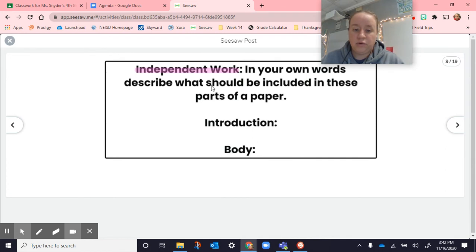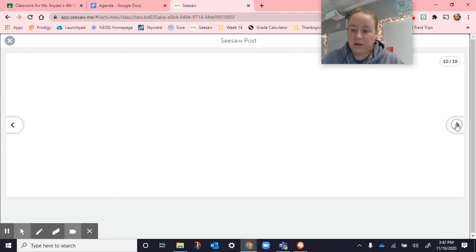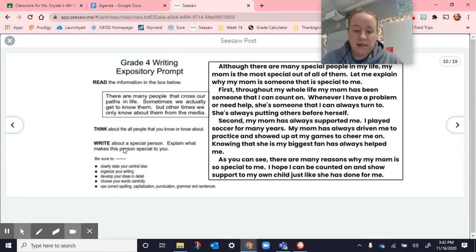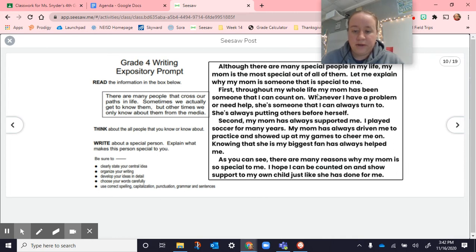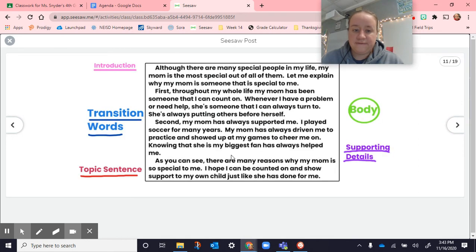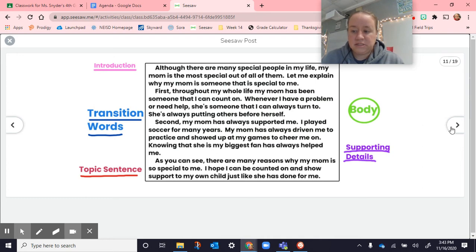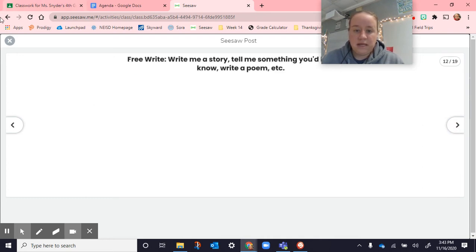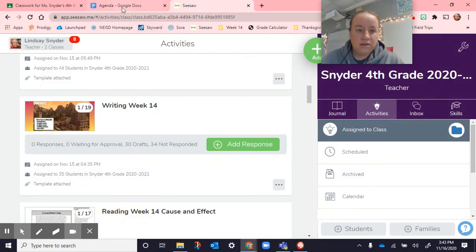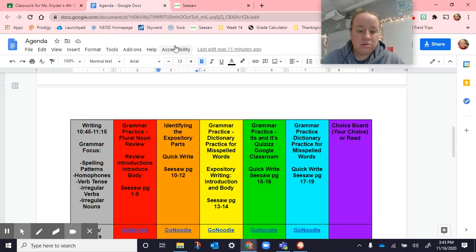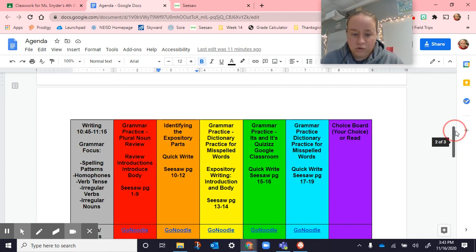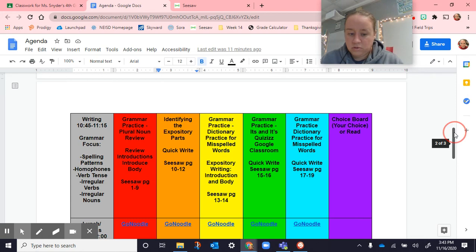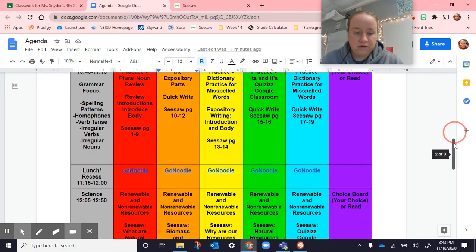Independent work, students in their own words described what should be included in these parts of the paper. What needs to be in an introduction, what needs to be in a body. We looked at this page here, write about a special person, explain what makes this person special to you. Here's a paper about my mom that I wrote, and we went and we identified the different parts. We underlined in pink the introduction, we underlined in blue the transition words, underlined in red the topic sentence, circled the body, and in the purple we underlined the supporting details. We were rocking and rolling, so we jumped into some of Tuesday. We went a little further with writing.